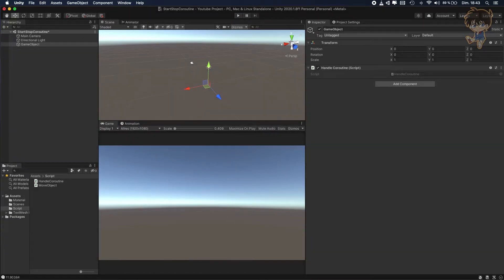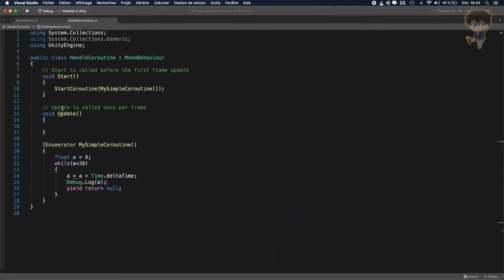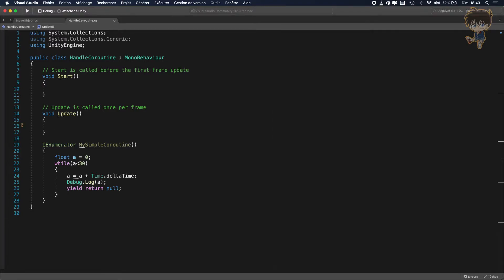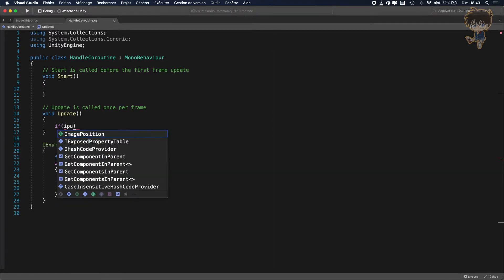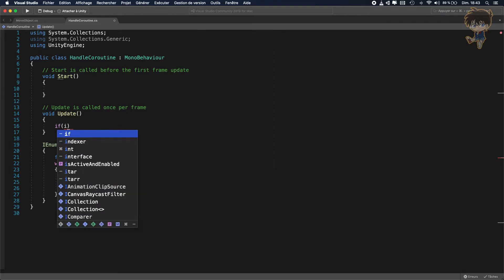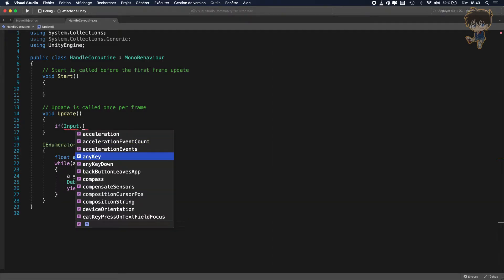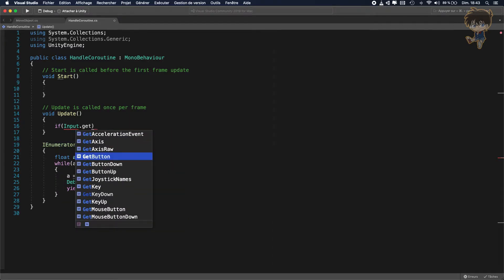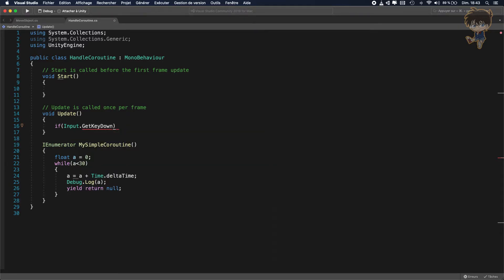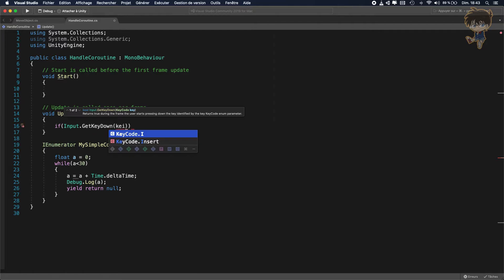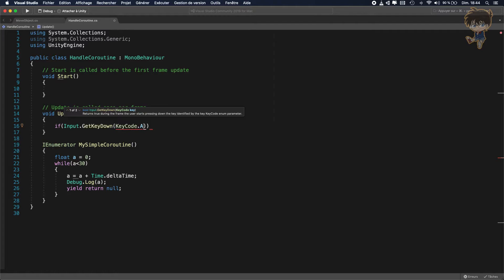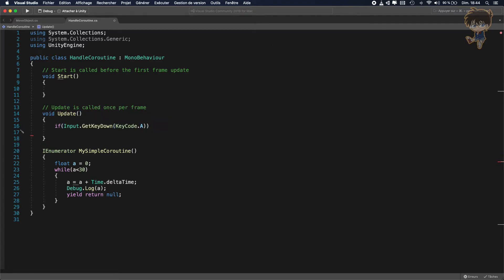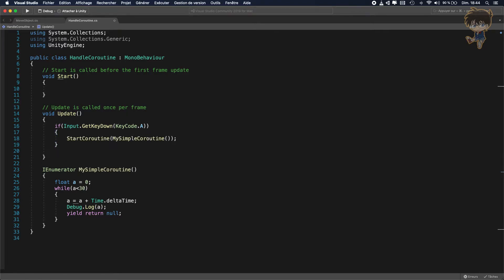But what if I want to stop the coroutine? Let's take this into my update function and let's put the code. If input.getKeyDown of key code A for example. So if I press A, I start my coroutine.